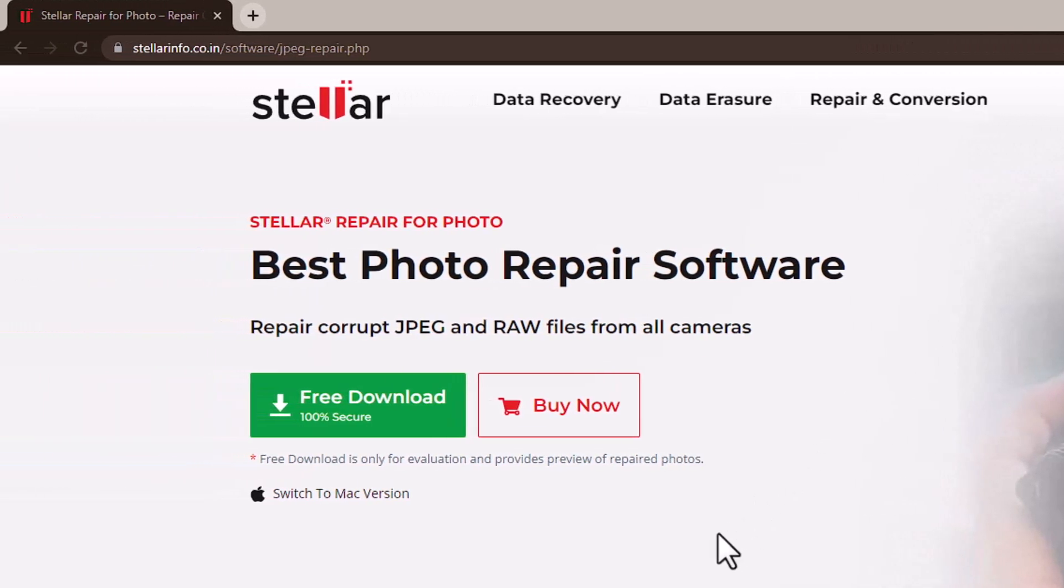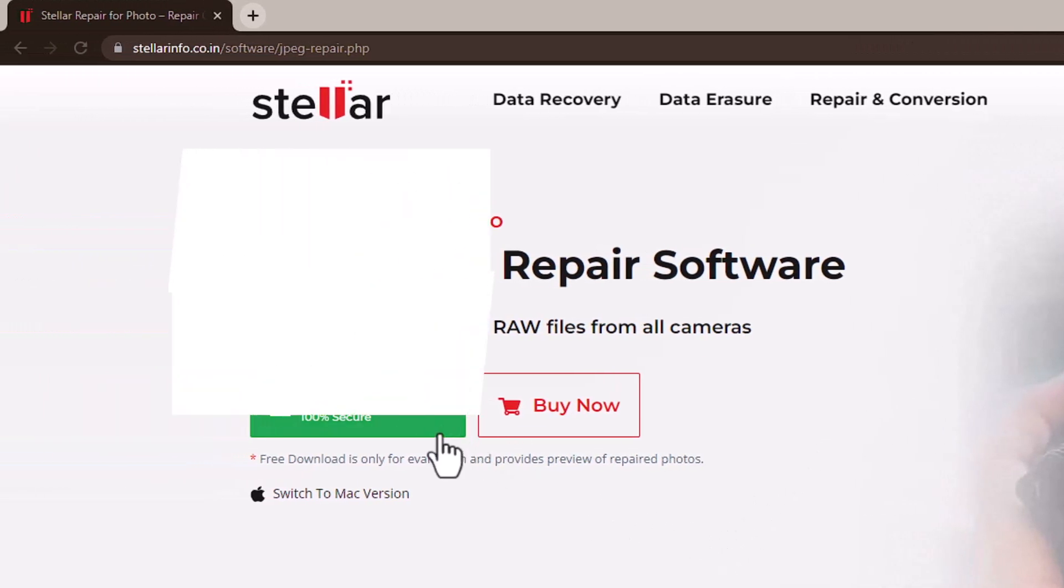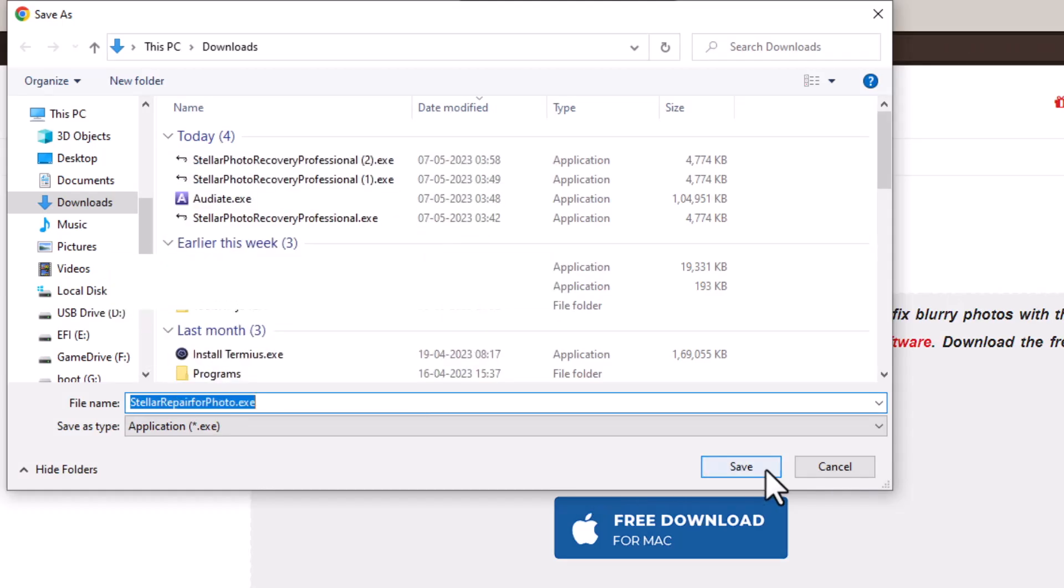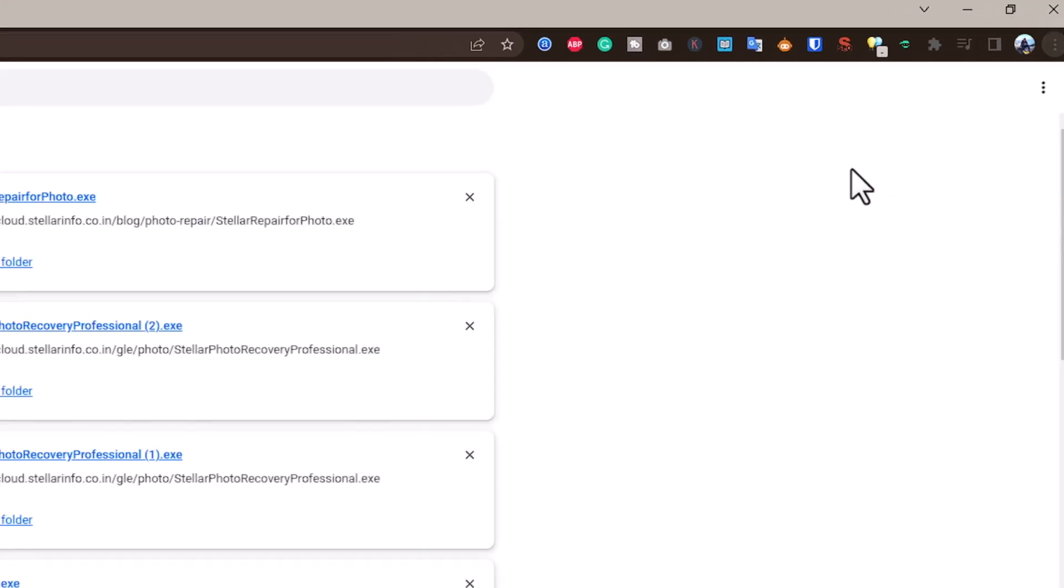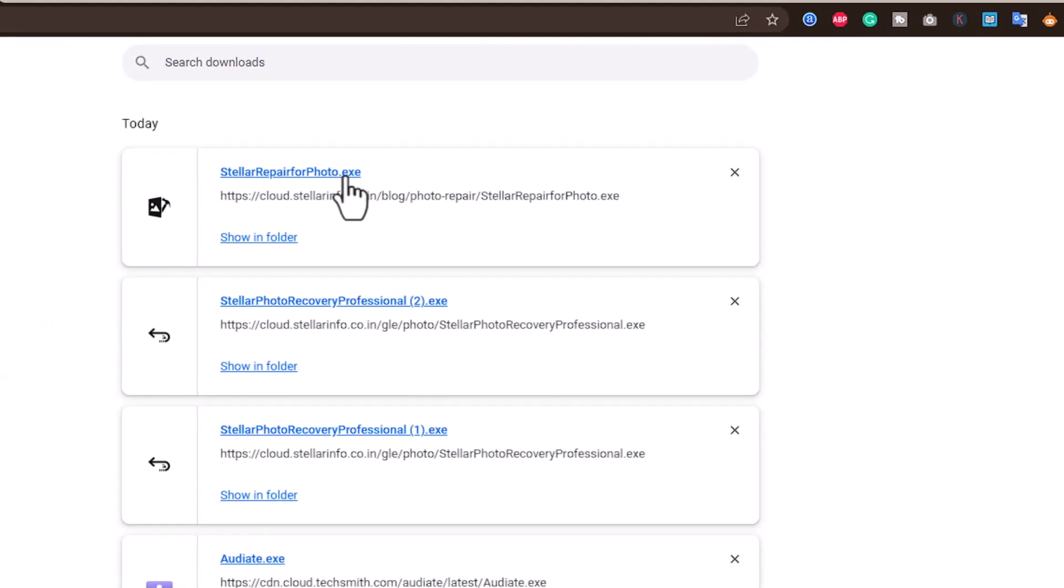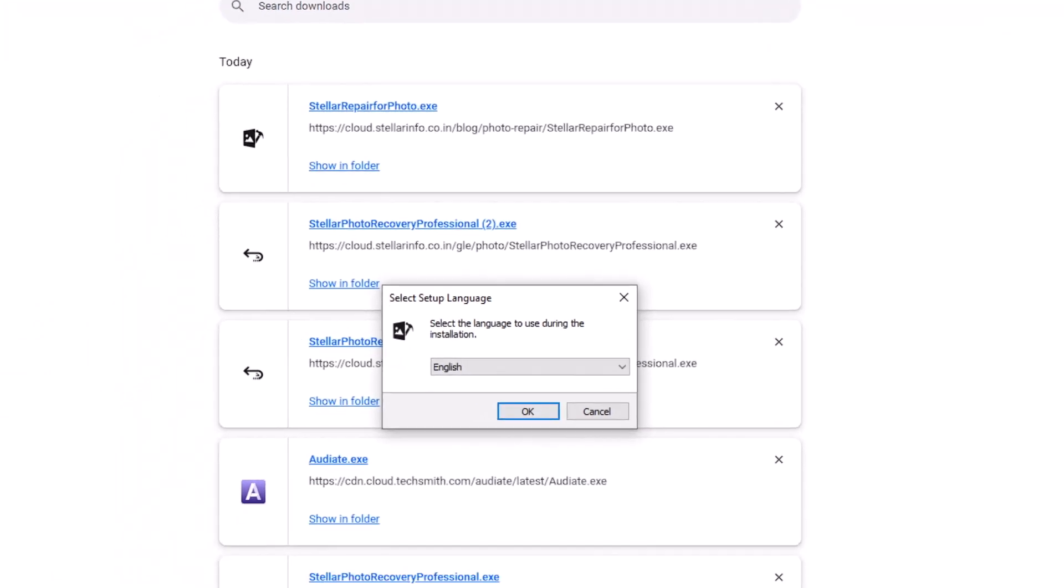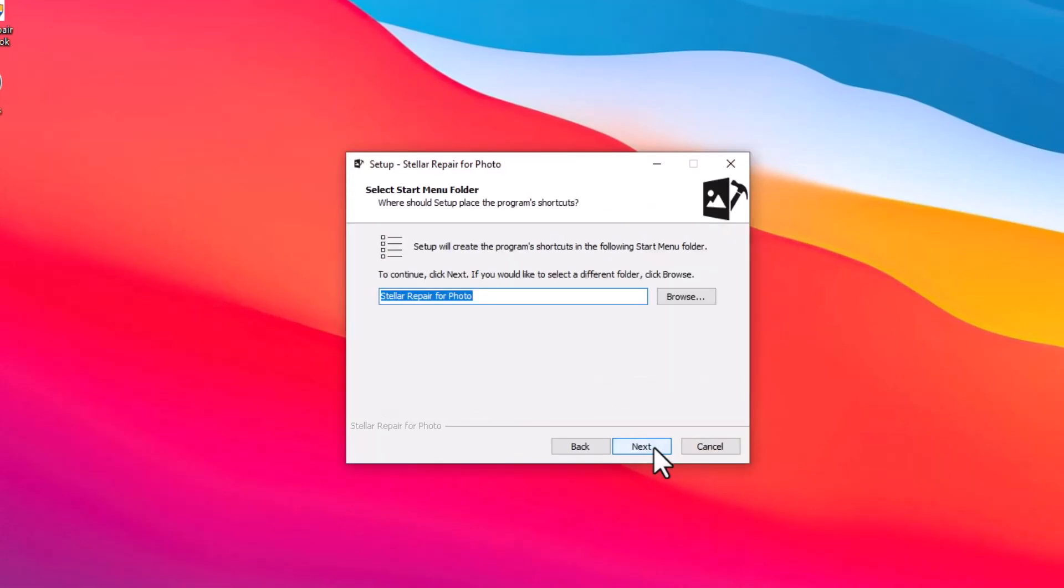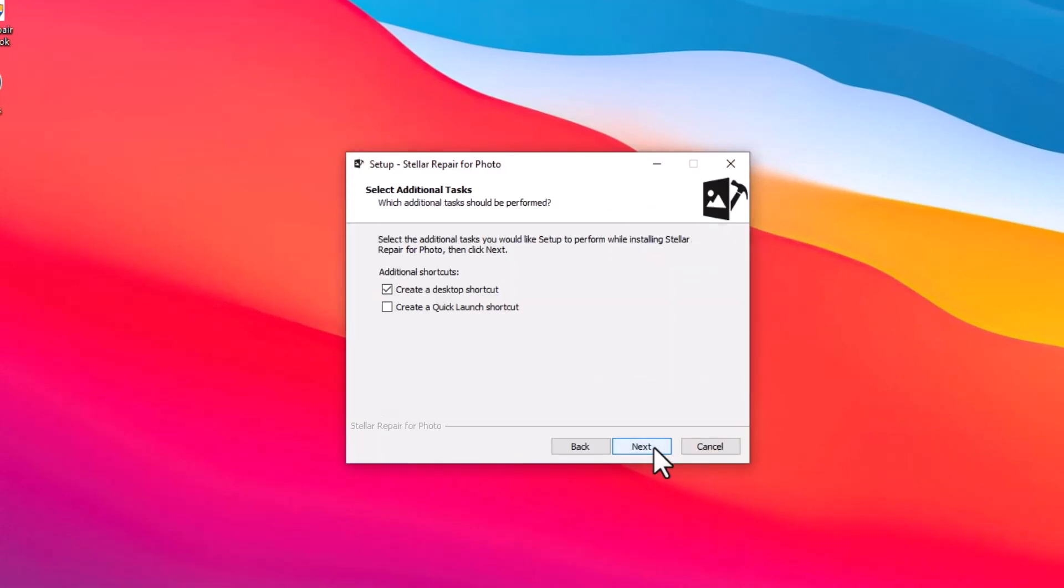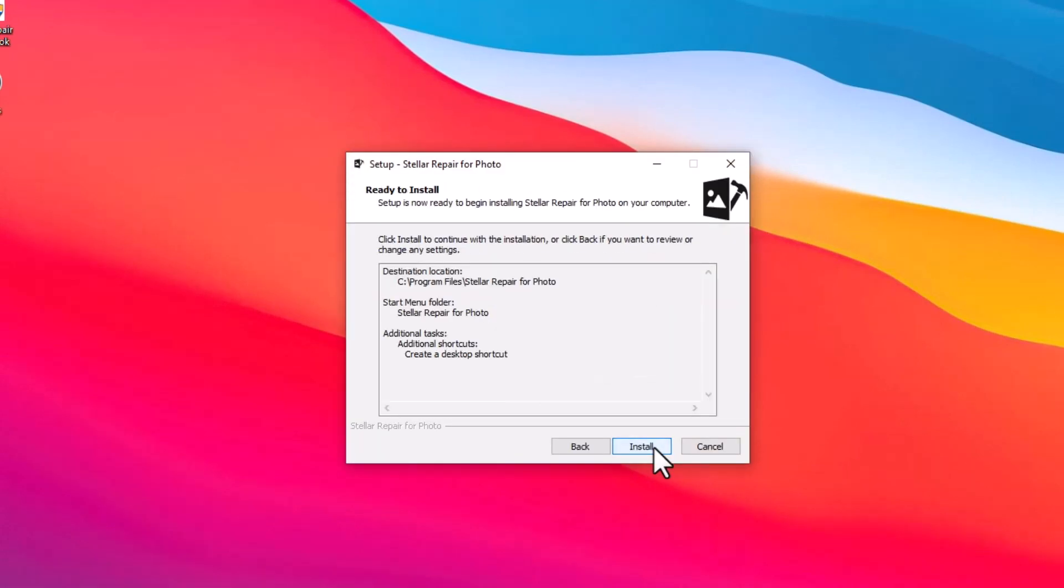You may also use the link given in the description to download the software. After the download, double-click on the downloaded .exe file and follow the instructions to install Stellar Repair for Photo on your system.